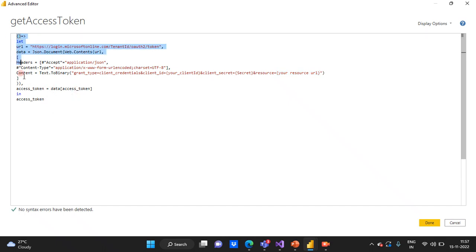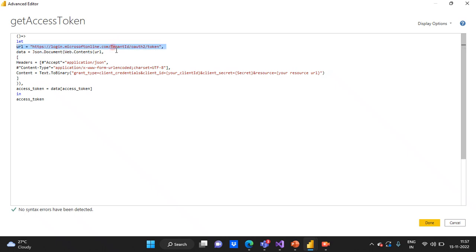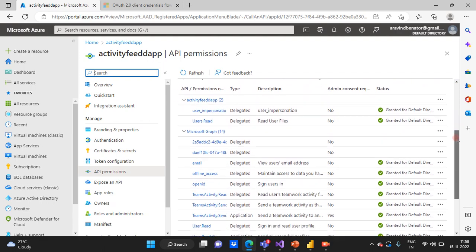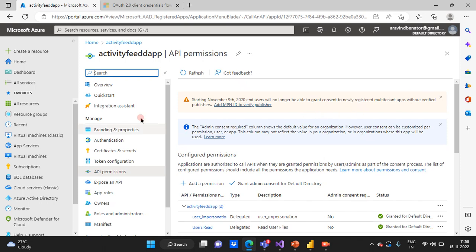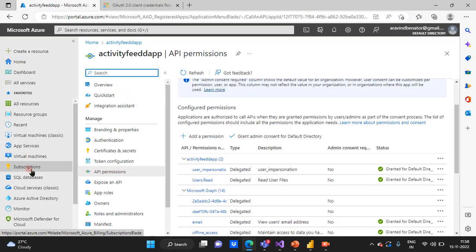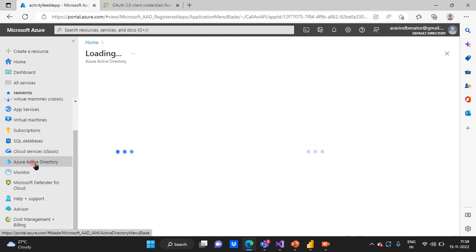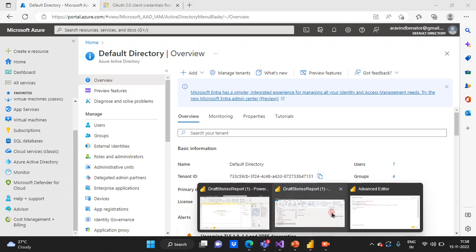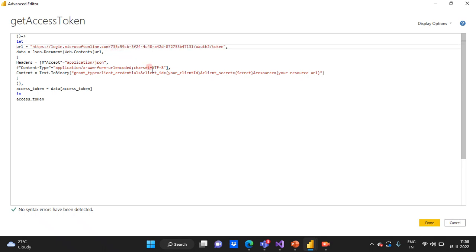We also pass the resource, which is your App ID URI. Once you pass all these values correctly, you will be able to generate the access token. I won't generate one live here, but this is the same way you can generate an access token for any Azure Active Directory tenant. Now let me show something in the portal. If you want to see the tenant ID, log in to the Azure portal, go to Azure Active Directory, and you can see the tenant ID there — copy and paste it into your Power BI console.